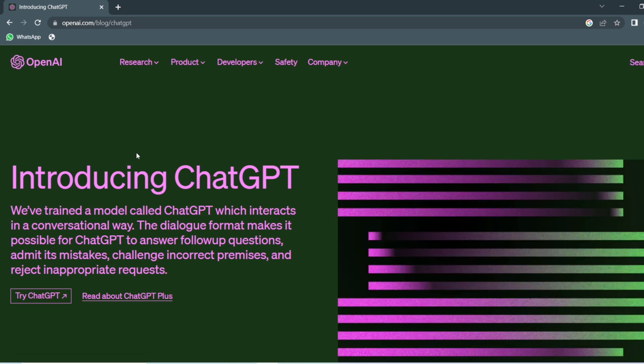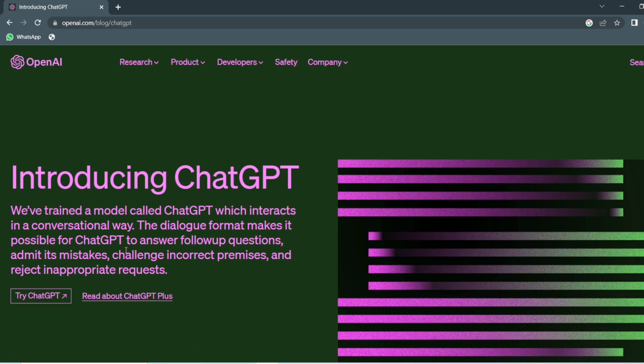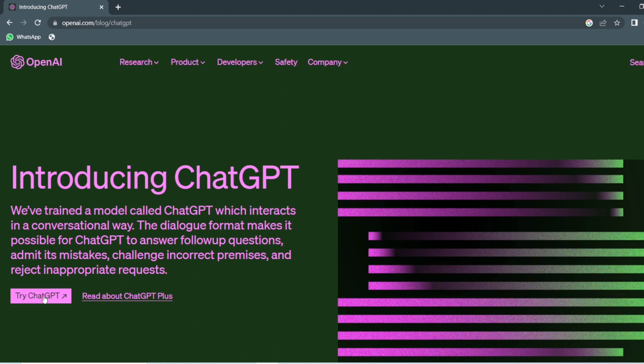Here you can see the introduction. We have trained a model called ChatGPT which interacts in a conversational way. The dialogue format makes it possible for ChatGPT to answer follow-up questions, admit its mistakes, challenge incorrect premises, and reject inappropriate requests.